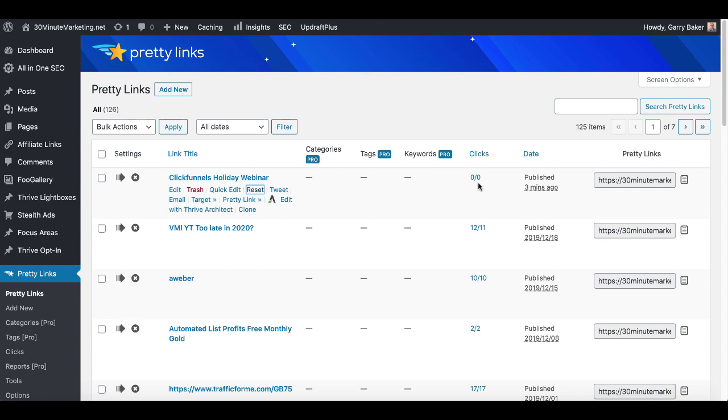So as you can see, Pretty Links inside of WordPress, great way to set up customized links from your own domain and WordPress installation to an affiliate offer. Make sure that you're tracking the links, seeing the number of clicks from where you shared those links. So if this video was helpful, give me a thumbs up. Don't forget, check the link in the description and the pinned first comment for a simple and effective step-by-step blueprint that you can use to start your own online business today.